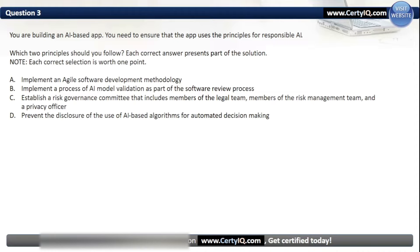Question 3. You are building an AI-based app and need to ensure that the app uses the principles for responsible AI. Which two principles should you follow? Each correct answer presents part of the solution. The correct answers are B and C: implement a process of AI model validation as part of the software review process, and establish a risk governance committee that includes members of the legal team, members of the risk management team, and a privacy officer.